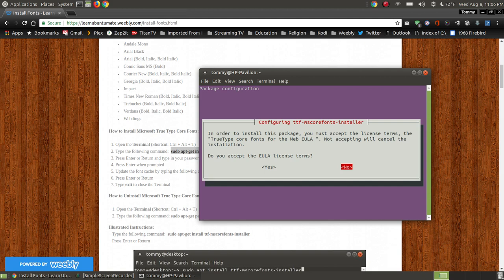To accept the EULA license term, press the left arrow on your keyboard. By pressing the left arrow on your keyboard, it highlights yes. Now you can press the enter or the space bar on your keyboard.